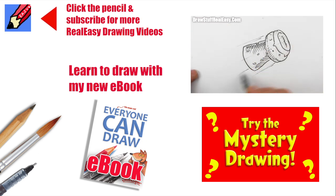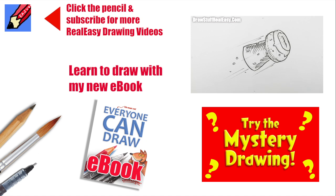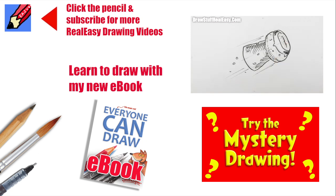meantime keep drawing drawing drawing practice practice practice and I'll see you next time you take care now bye bye